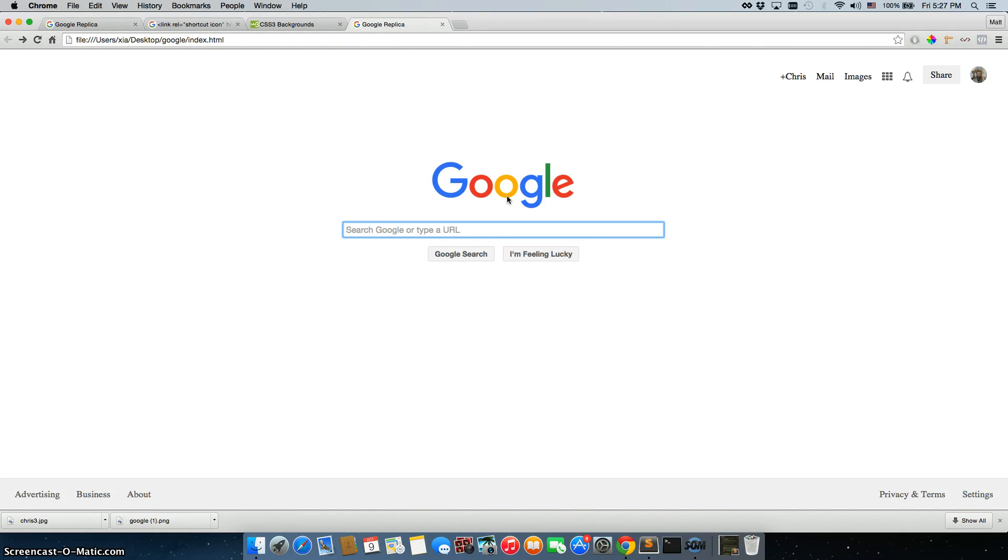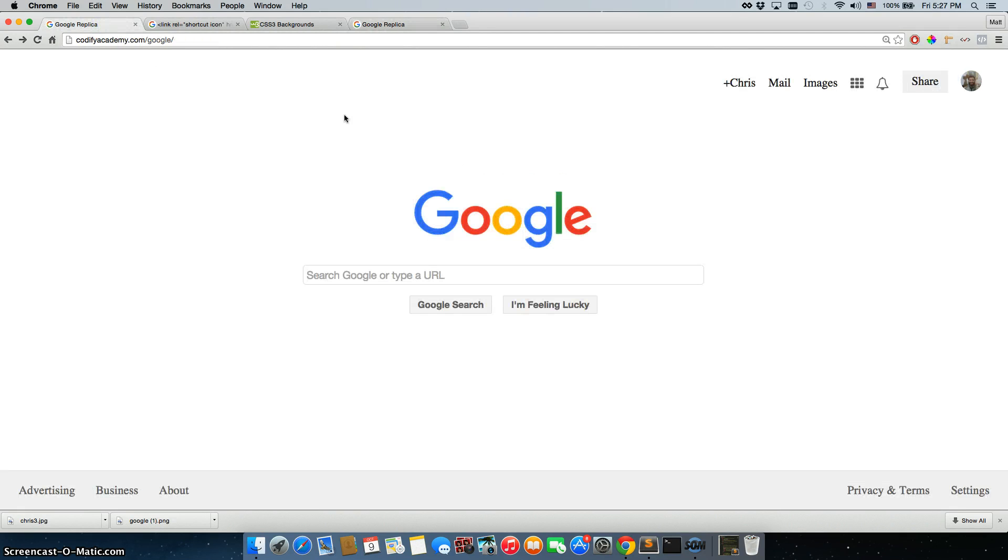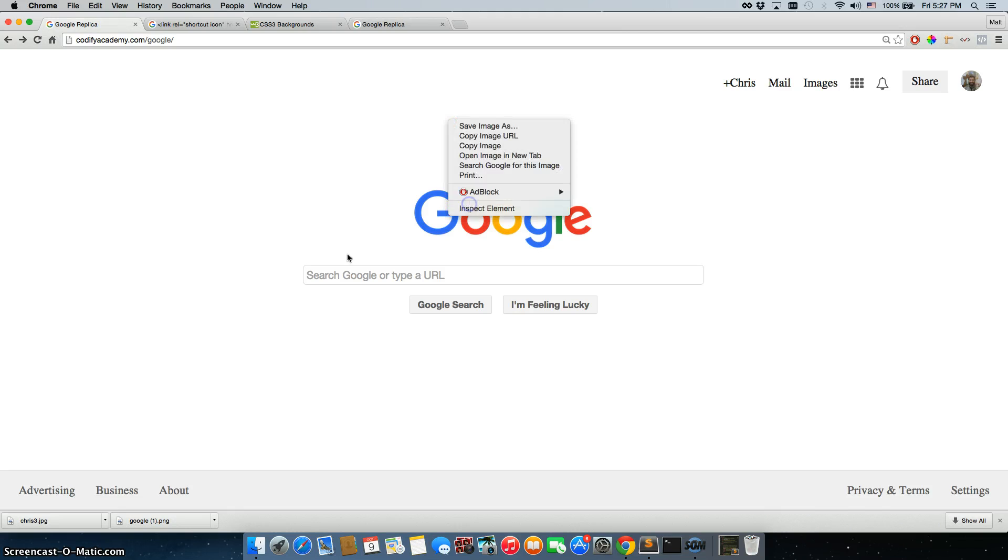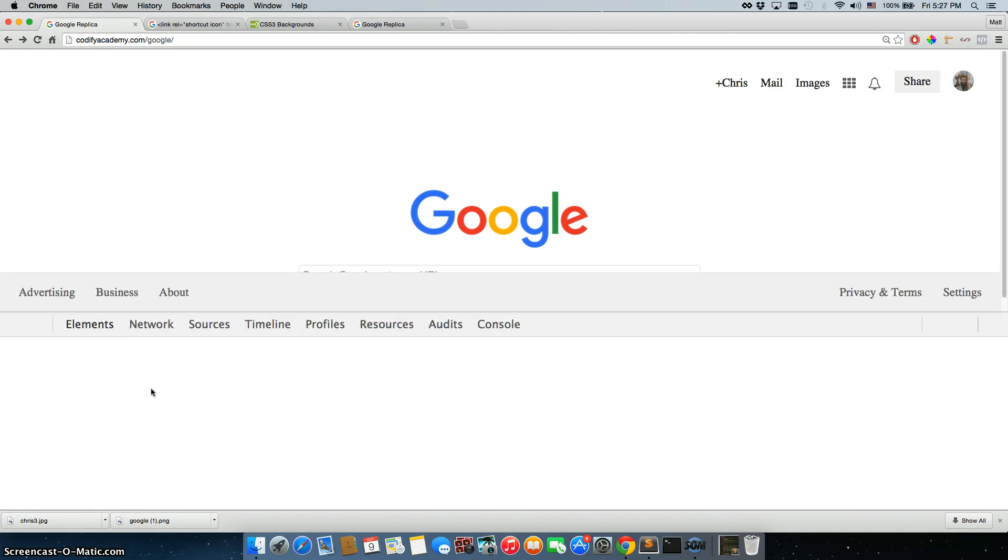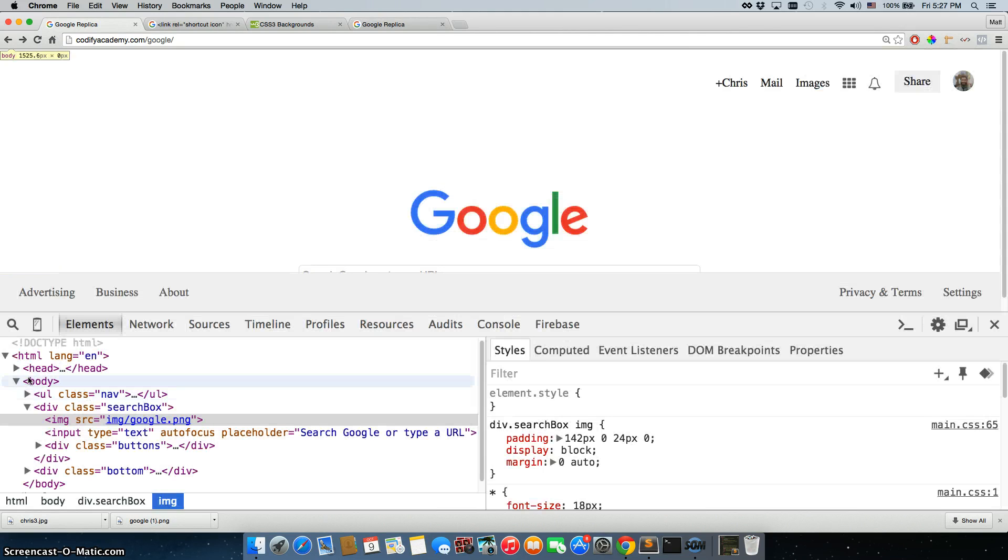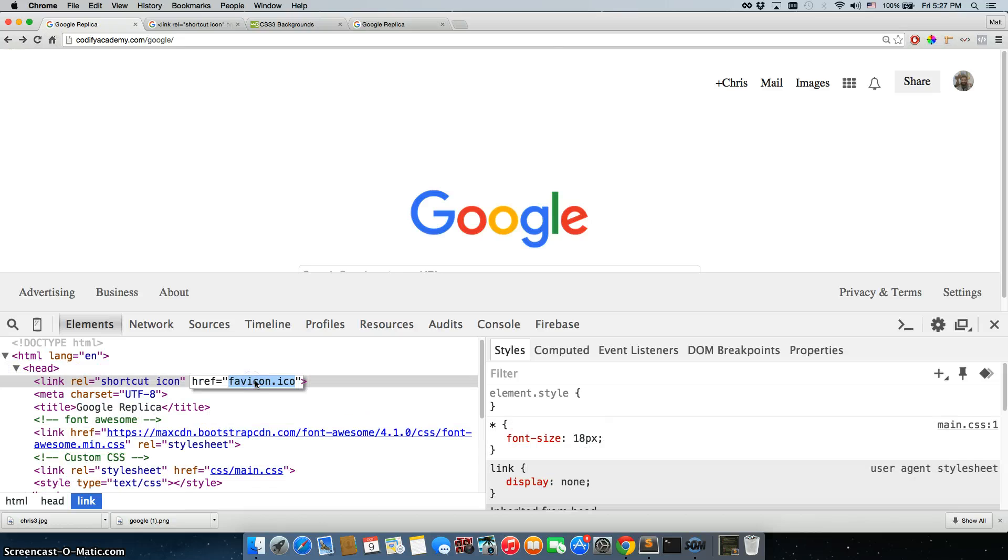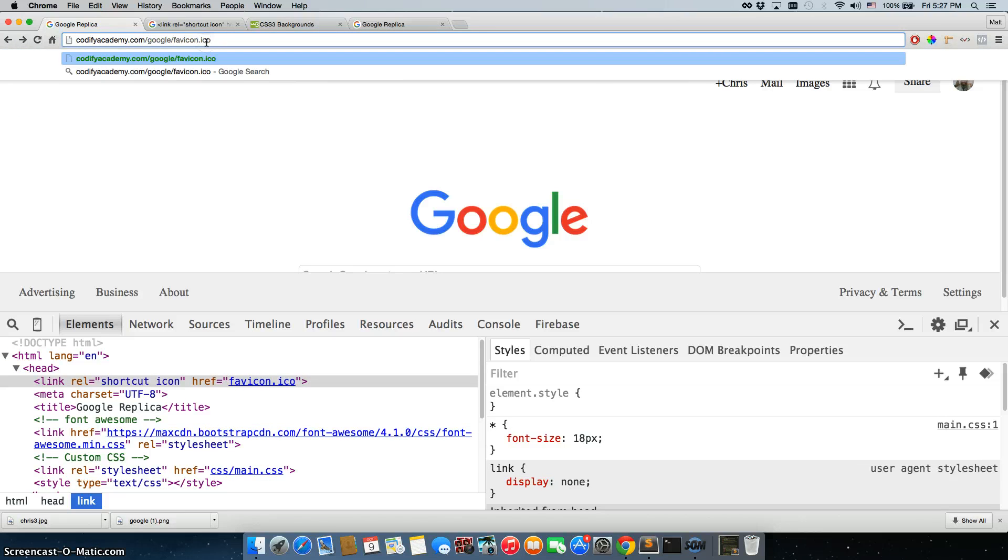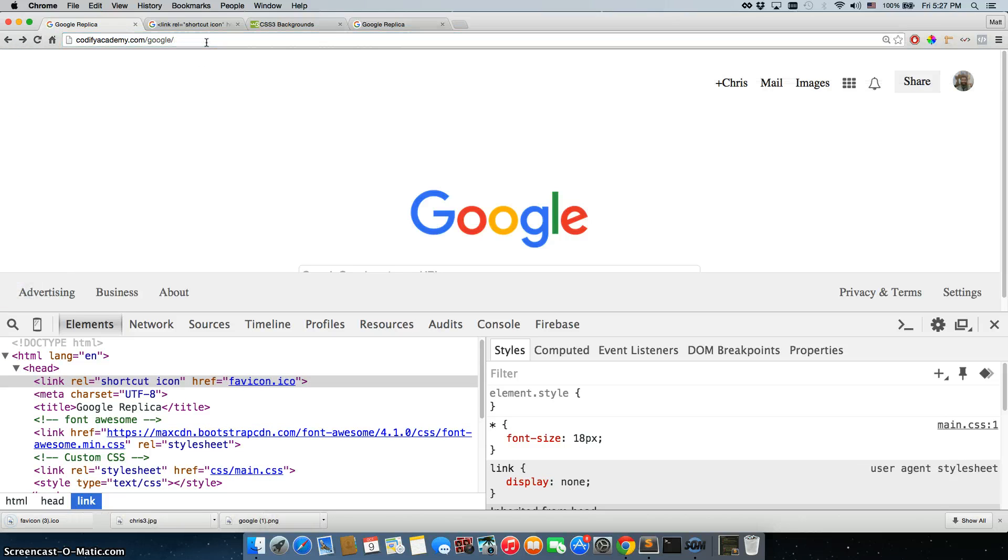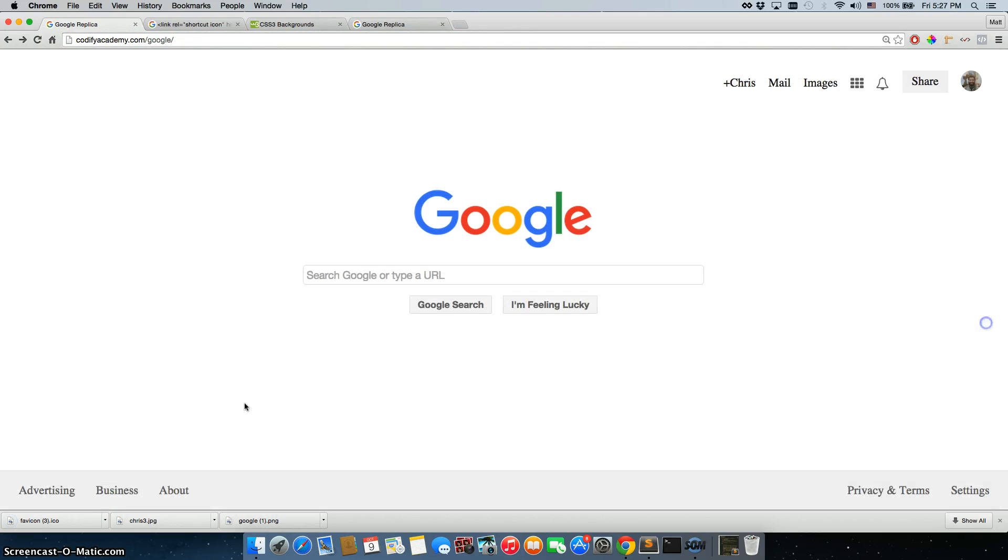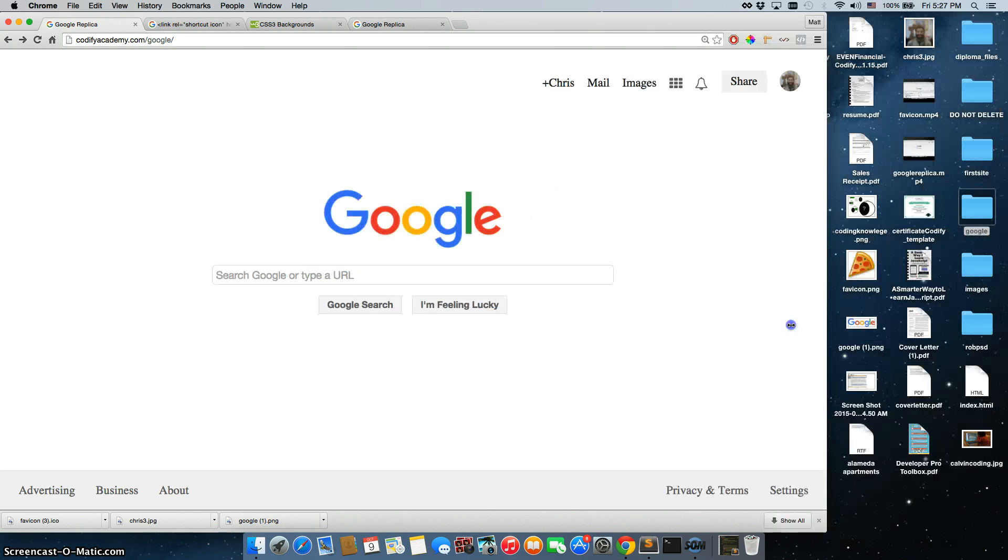All right, the last image we need is the favicon, so let's go back to our google replica page here, inspect the element, drop down the head tags, double-click on favicon, add it at the end of our path here. This one is not going to take us to another page, it's just going to download right away. So we have it right there.